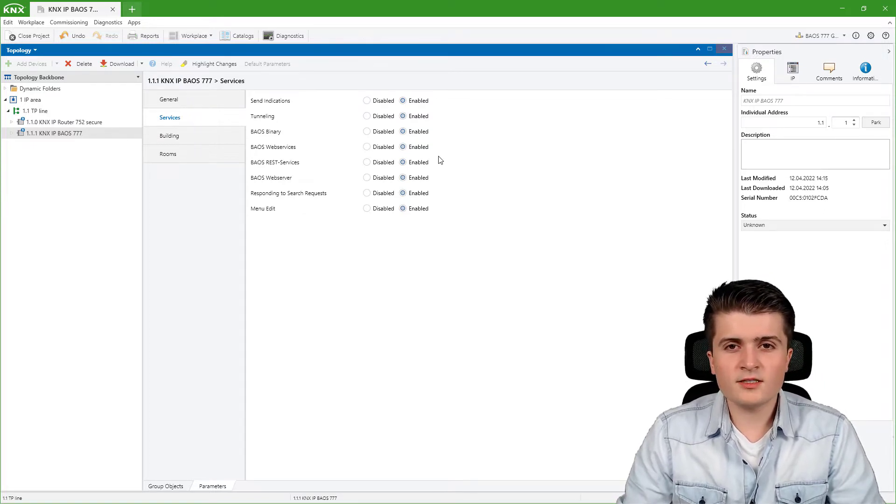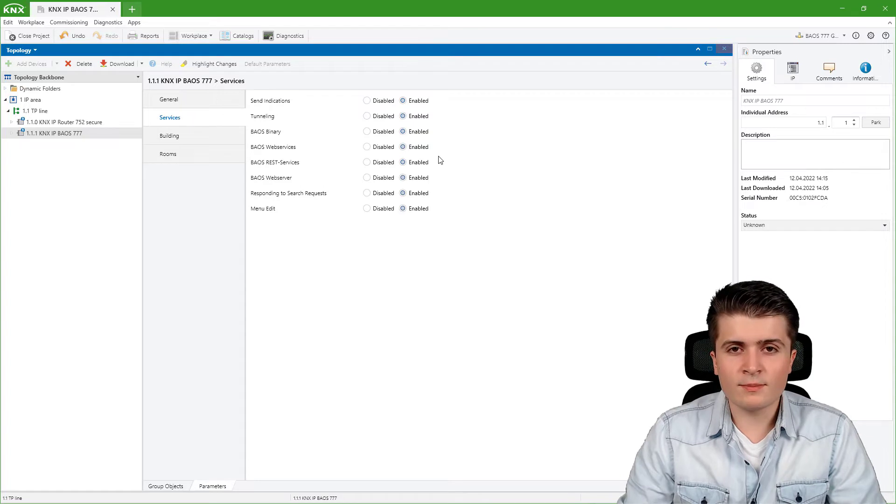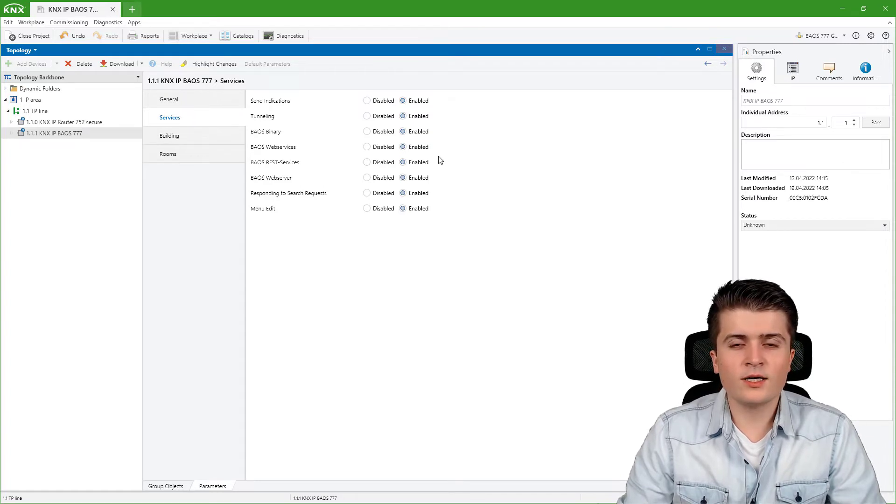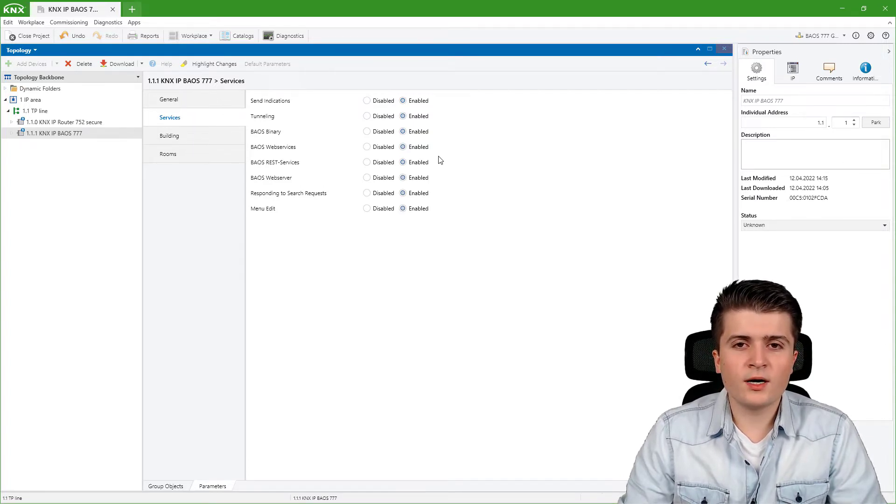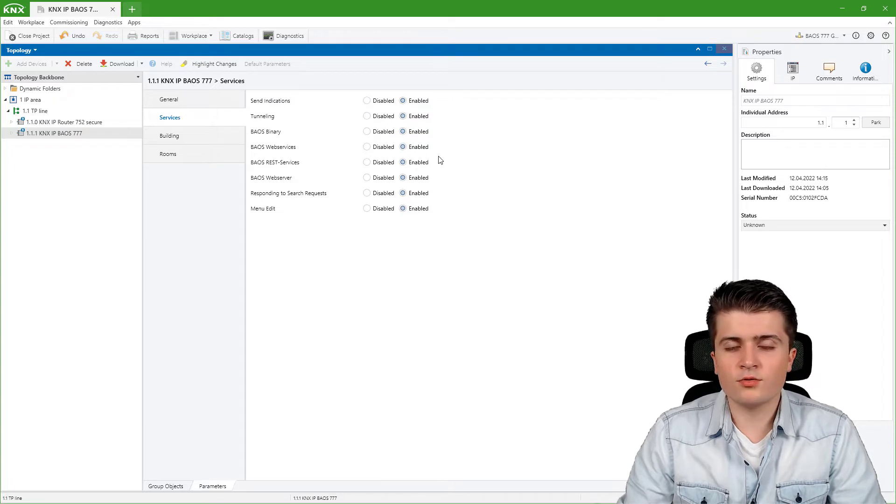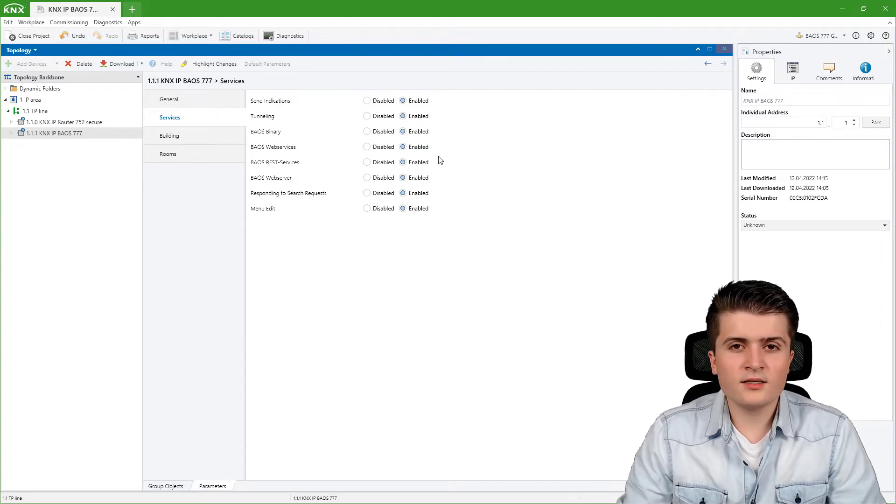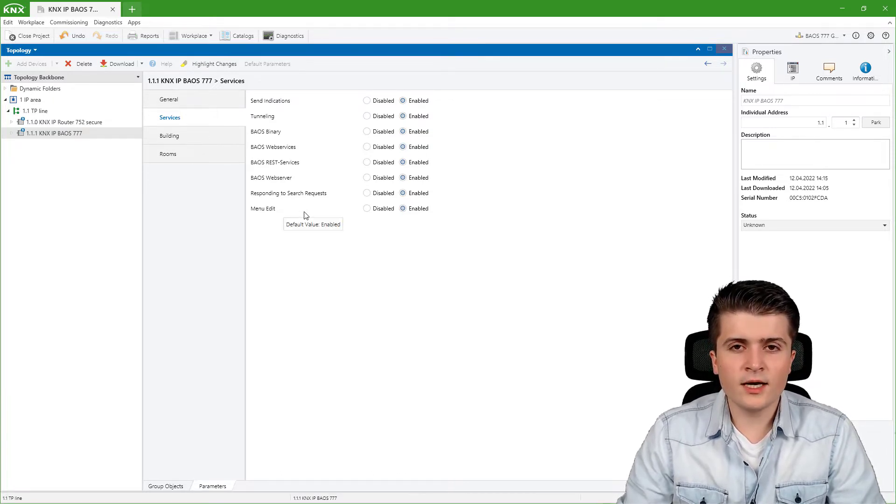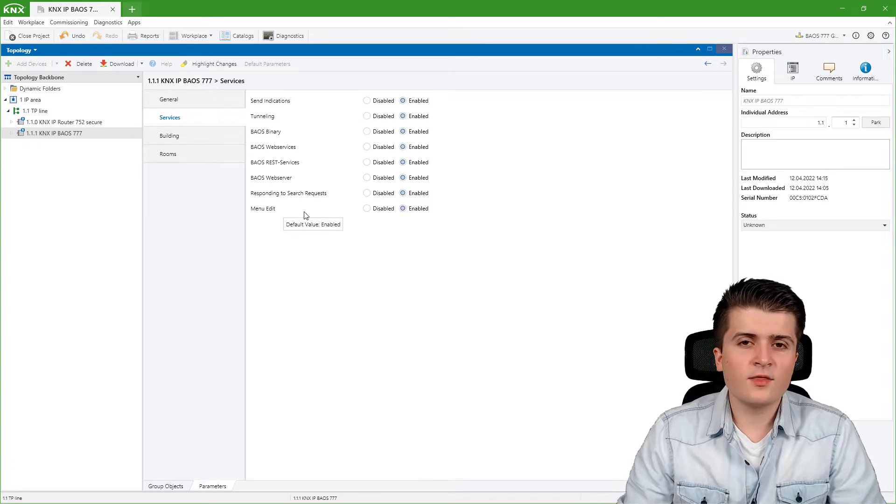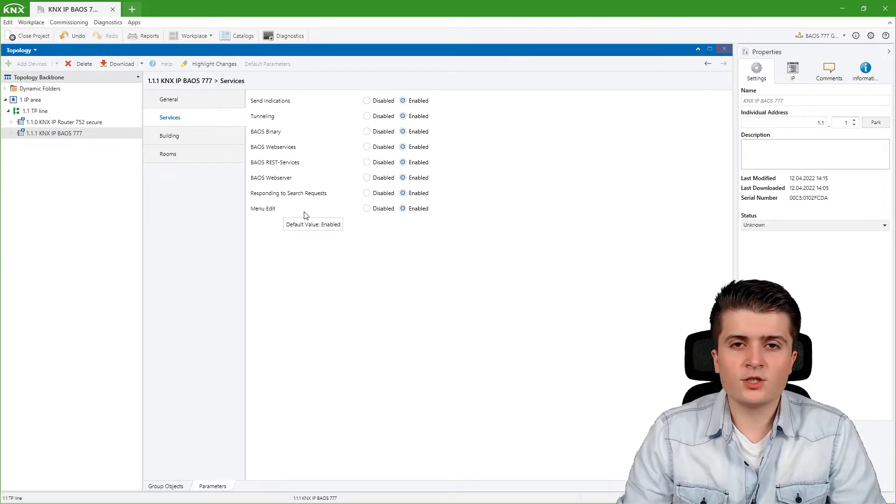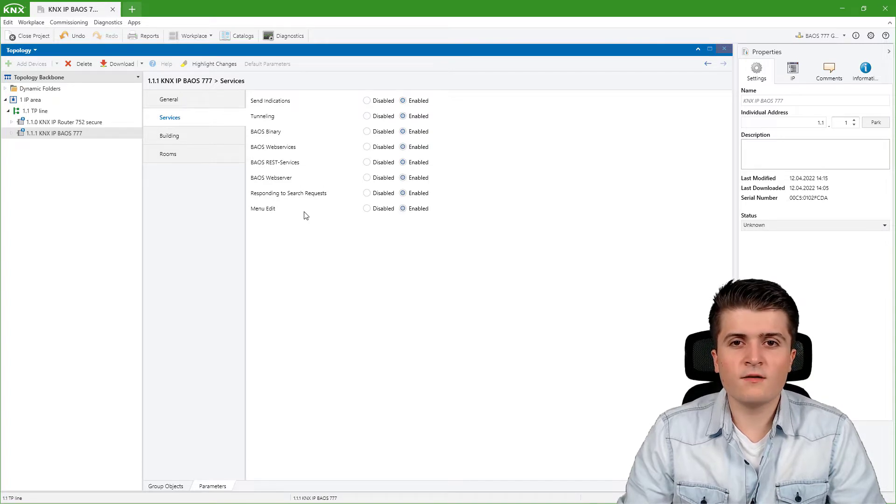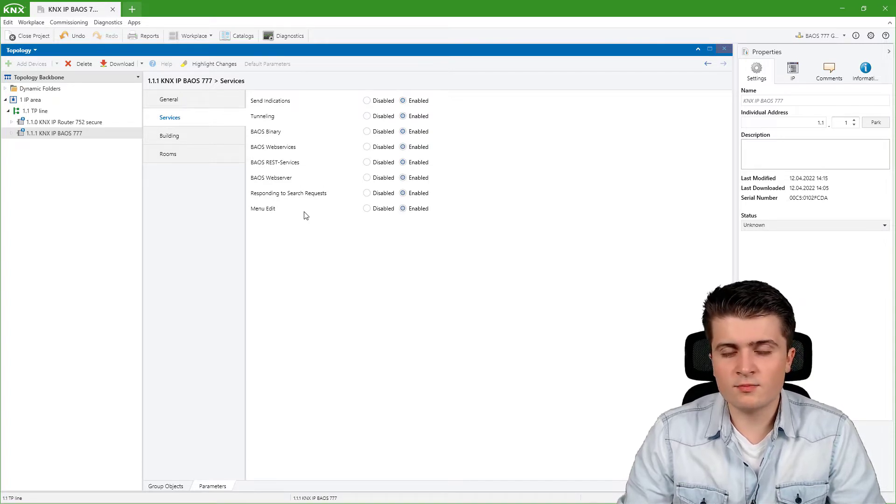In this video series we will mainly focus on the web server. We can also disable that the BIOS responds to search requests and the last setting here, menu edit, means that we can disable changes made to the parameters of the BIOS via the display of it.